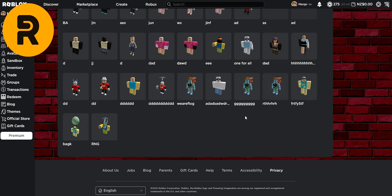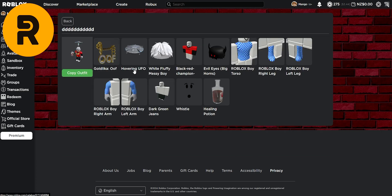And over here, you can see all of their character creations that they have made. And now here, you can see the outfit that they're currently wearing. And once you have found the outfit that you want, click copy outfit and it will buy all of these items for you and equip them.